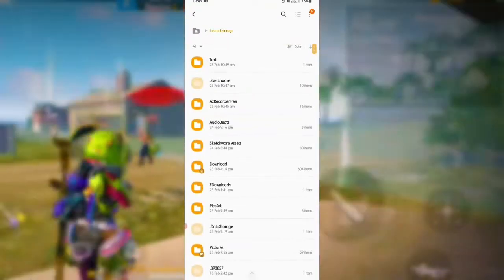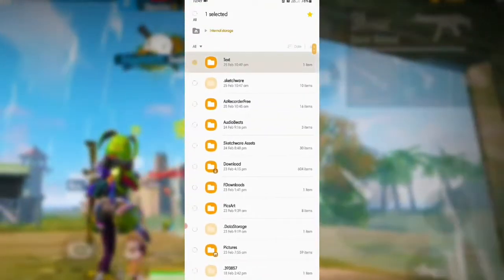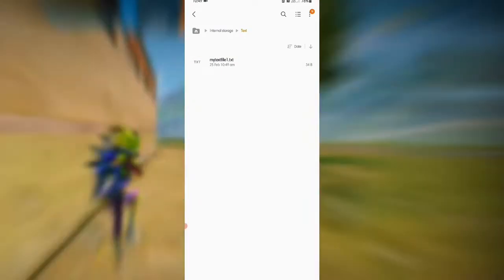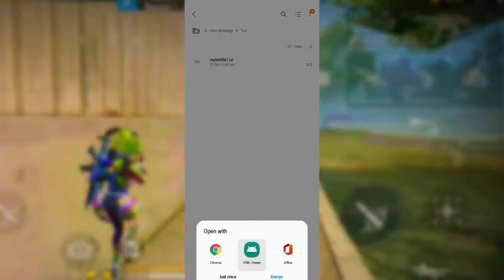In internal storage, I can see the text folder is available. I'll open it and here you can see 'my text file one.txt' is available. I'll click on it and — here you can see the content: 'Hello guys, subscribe this channel'. That's how you can create an application for saving a text file.